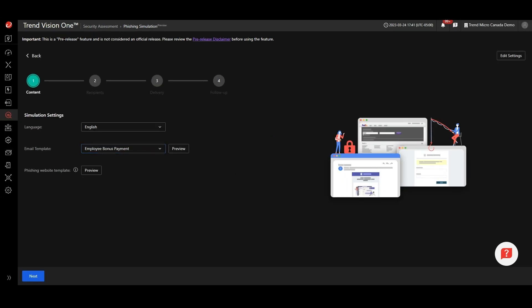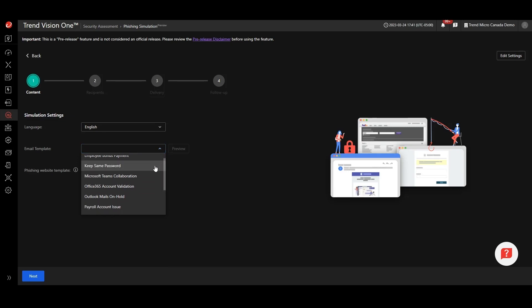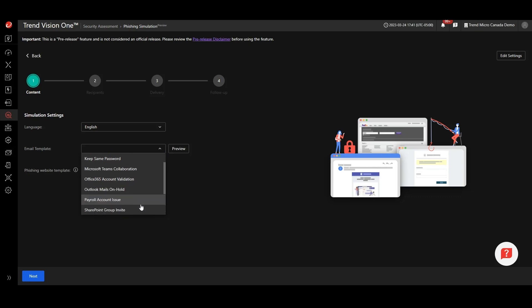There are four steps required to launch your campaign. Firstly, you need to select your phishing simulation template. You can choose from a variety of real credential theft phishing attacks that have been detected by Trend Micro and turned into a training exercise here in Vision One.